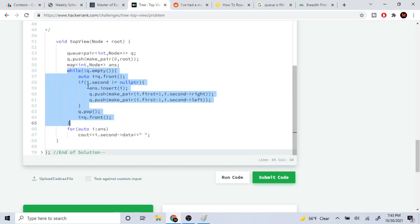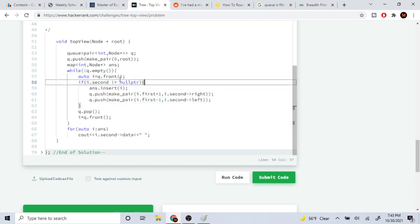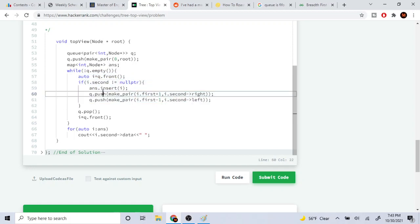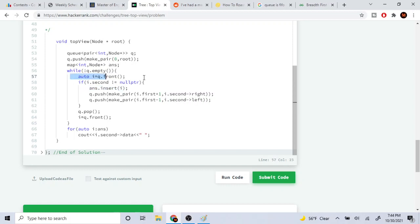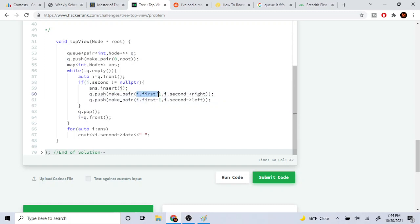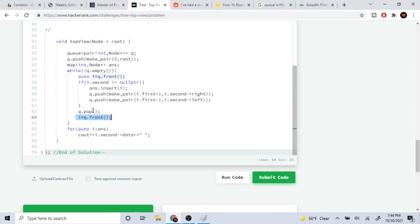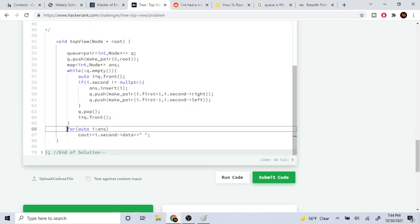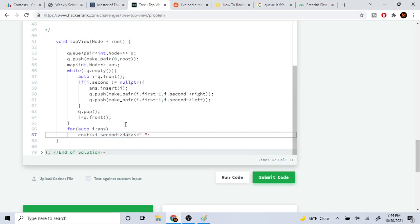While the queue is not empty — this is breadth-first search — we're going to get the front of the queue. If the node is not null, we're going to insert it into our map at position i using answer.insert with the pair we see. Then we're going to push level plus one for the right child, and level minus one for the left child, pushing both of those onto the queue. Then we pop the queue and get the front again. In the end, whichever we see first inside the map is what we print out.